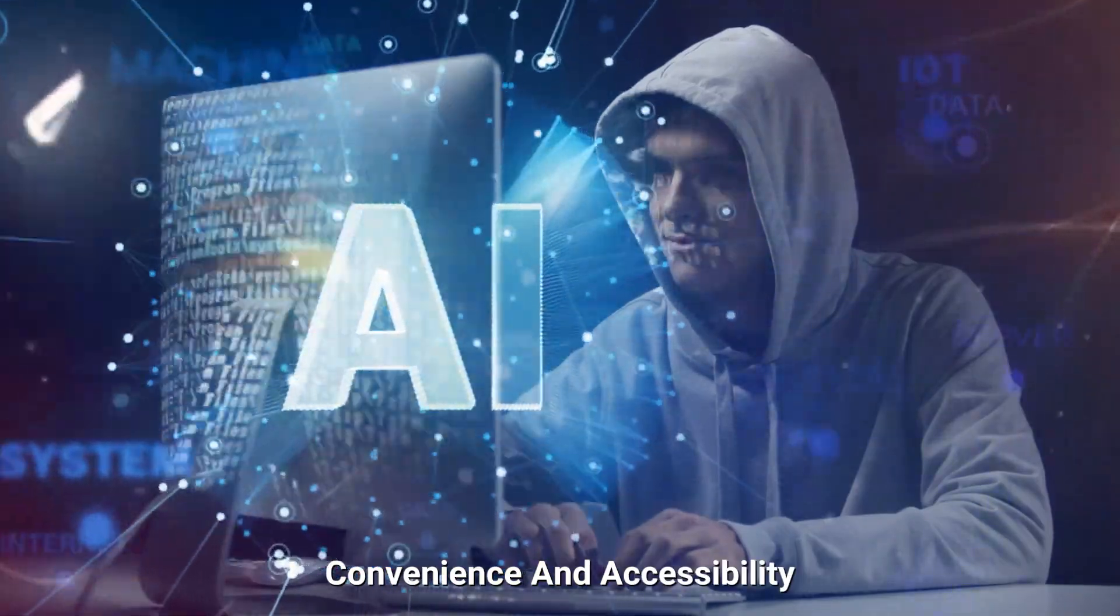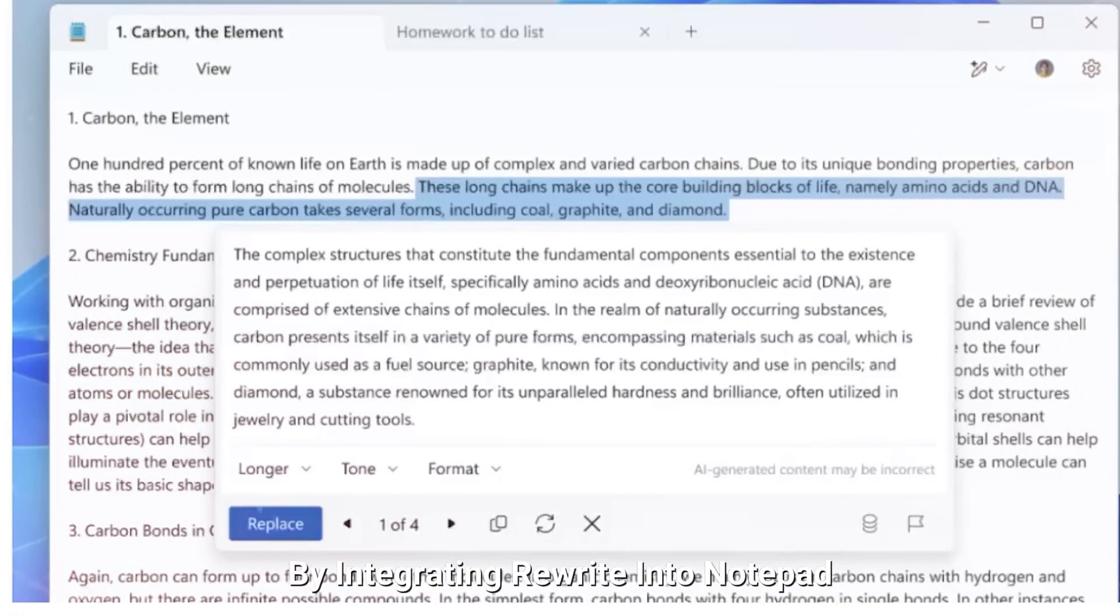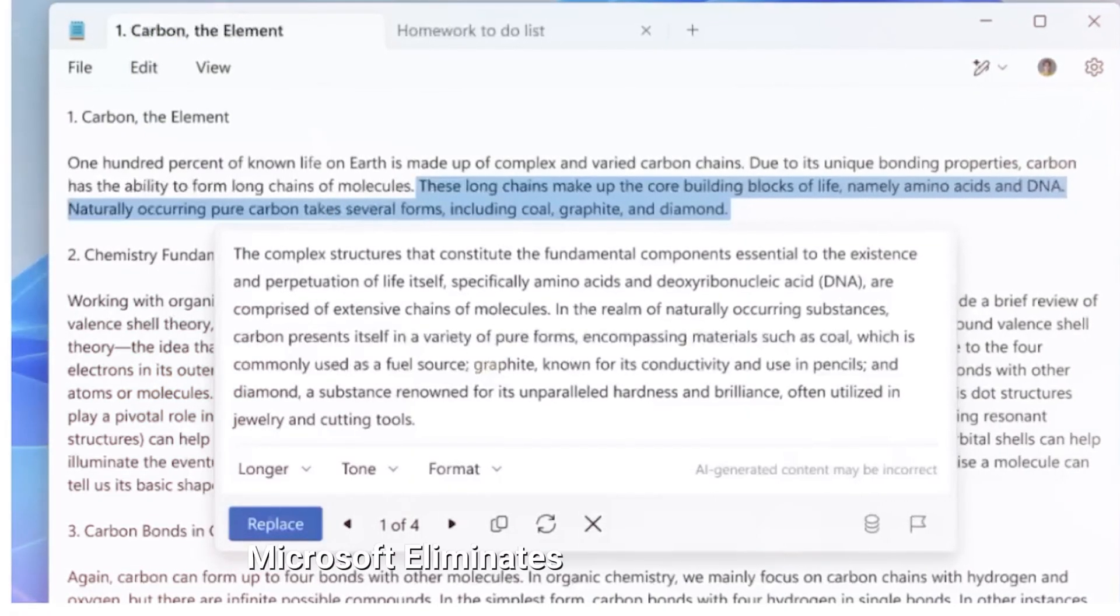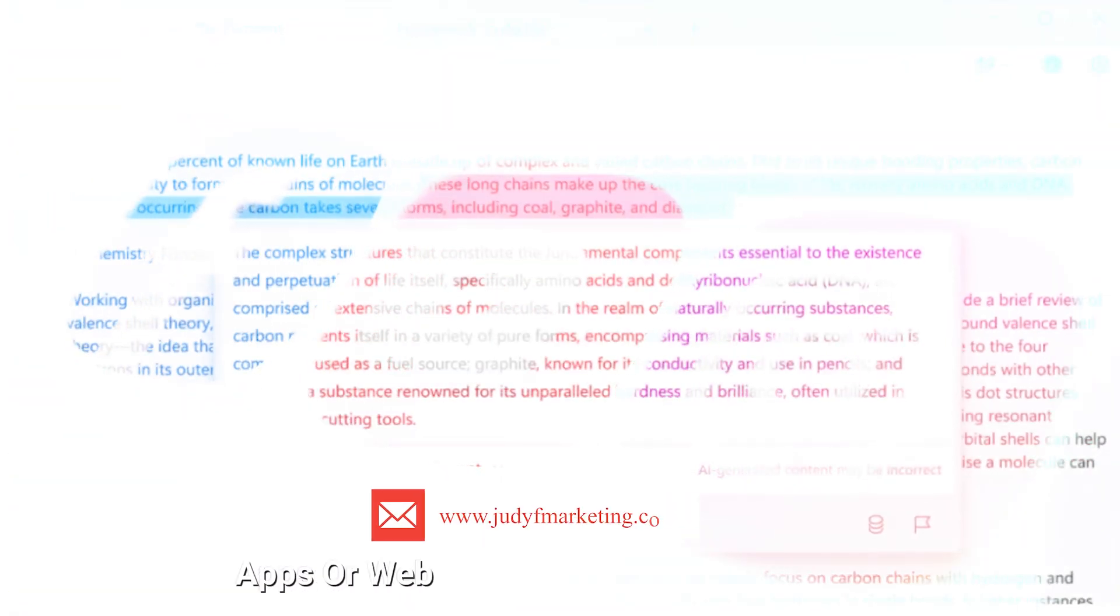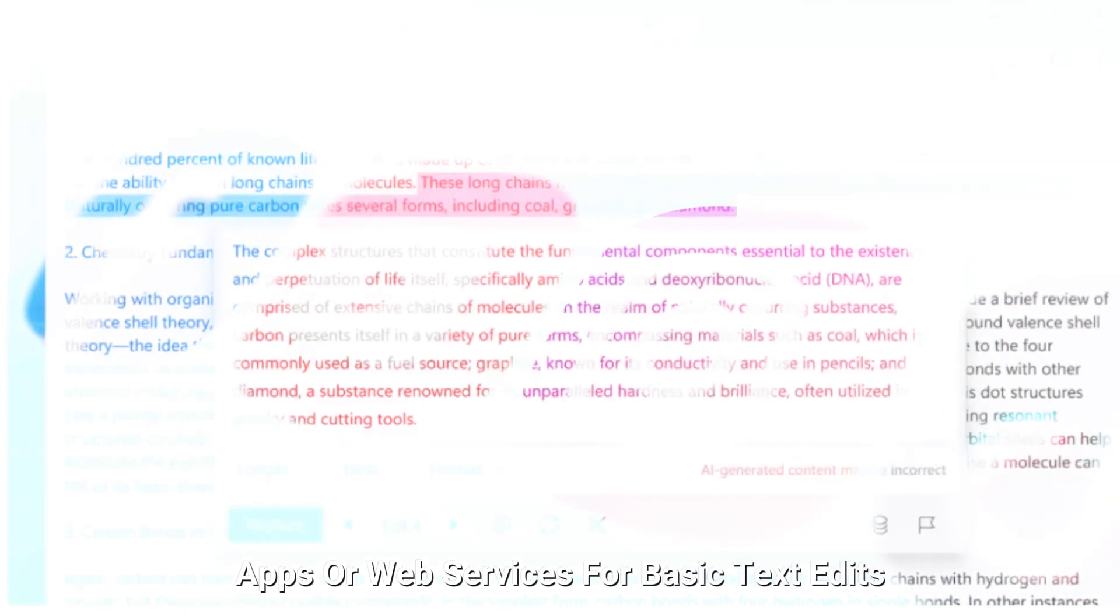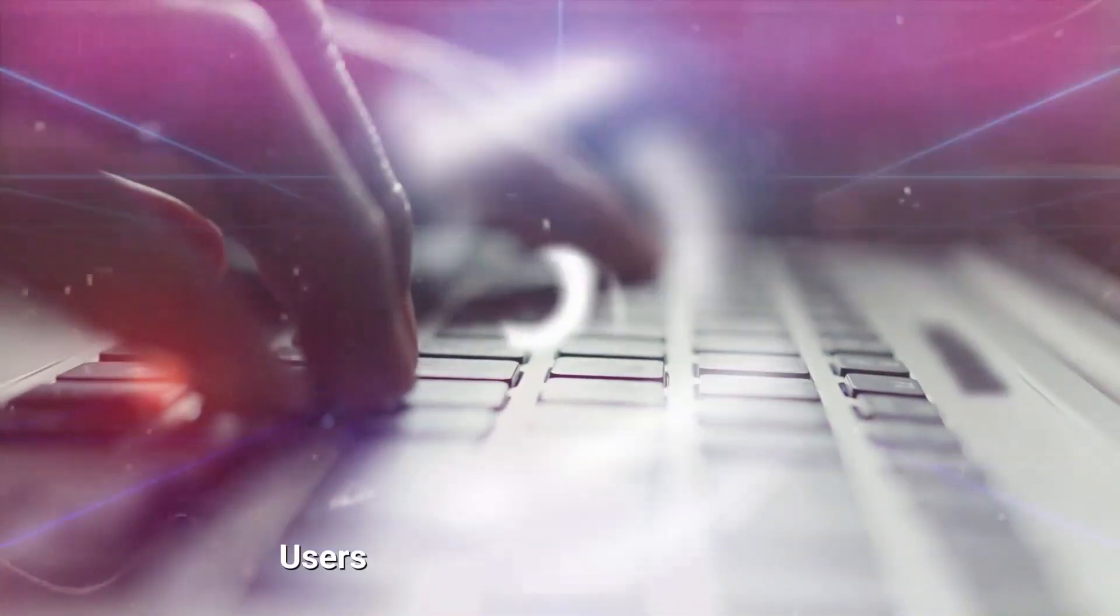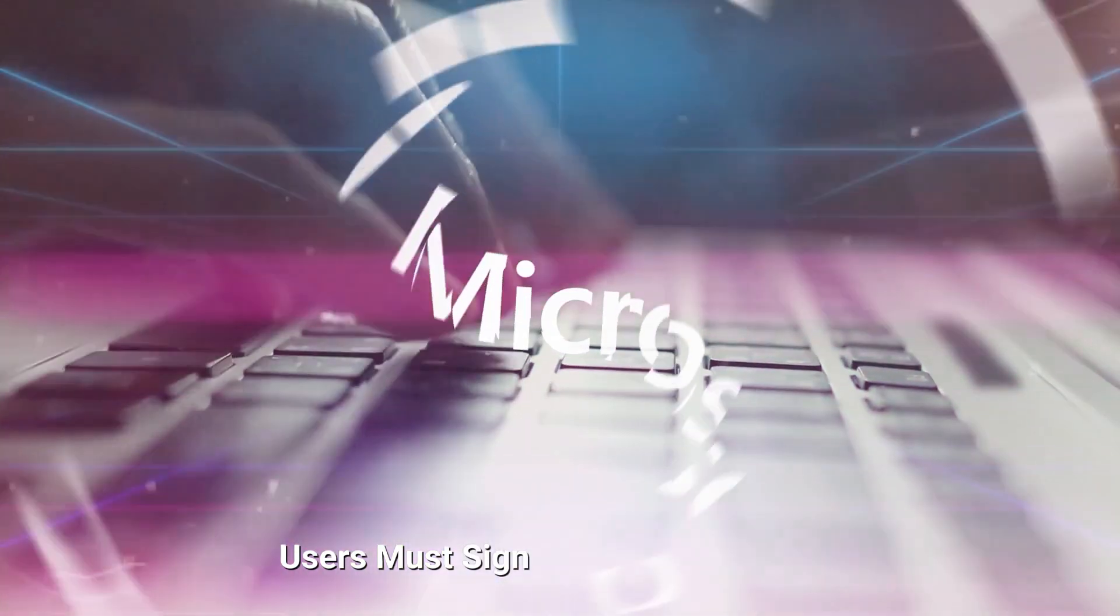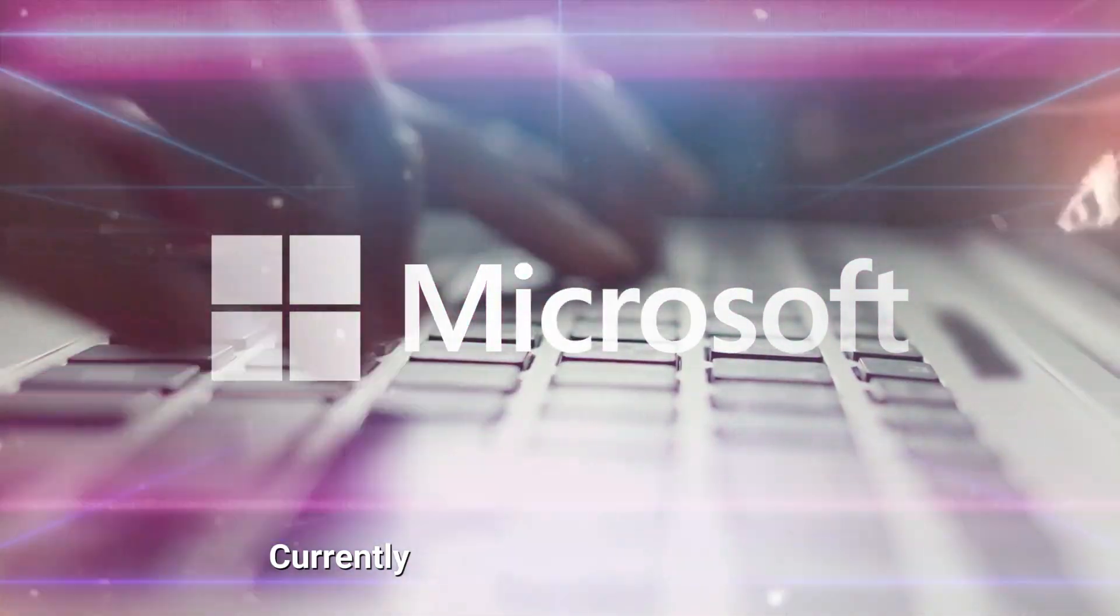Convenience and accessibility. By integrating Rewrite into Notepad, Microsoft eliminates the need for third-party apps or web services for basic text edits. However, since the AI processing occurs on Microsoft's servers, users must sign in with a Microsoft account.